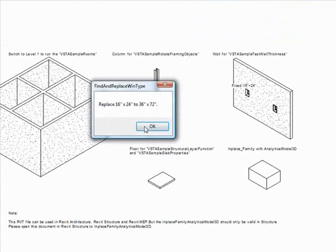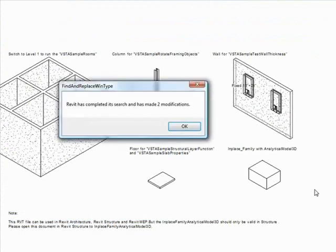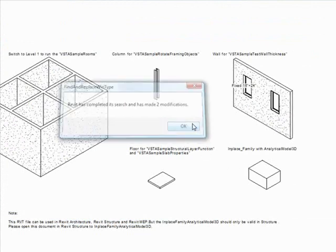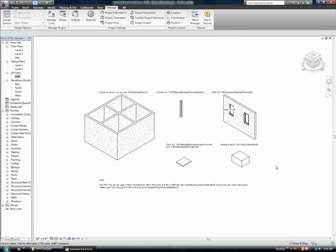When we run it, you will notice that the windows in the drawing are indeed replaced with larger ones, and we are notified that a total of two windows have been replaced in this project. In a mere second, this macro changed the dimensions of these windows, an invaluable tool when a modification like this must be completed in a project containing hundreds of windows.